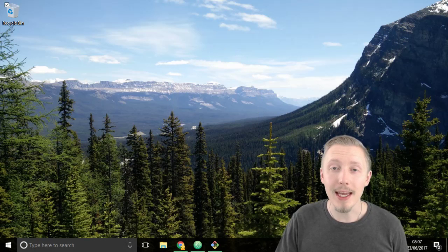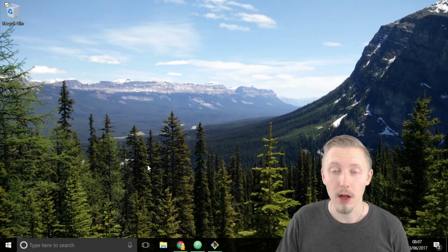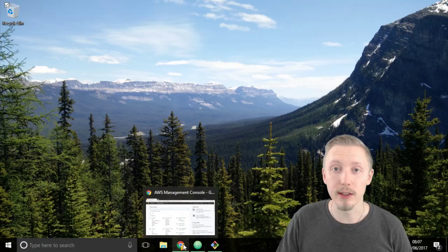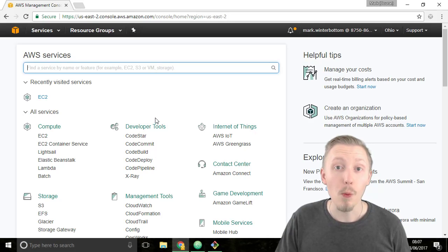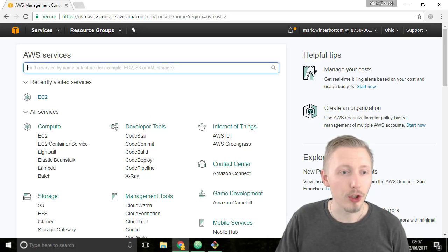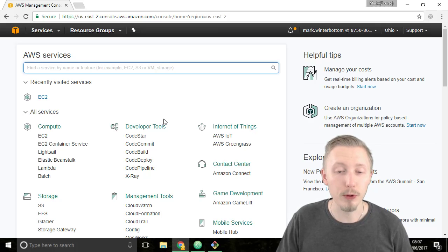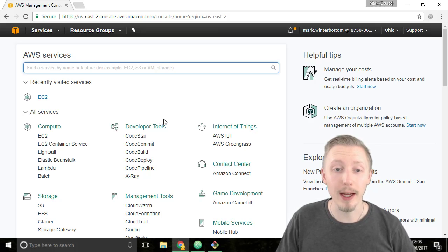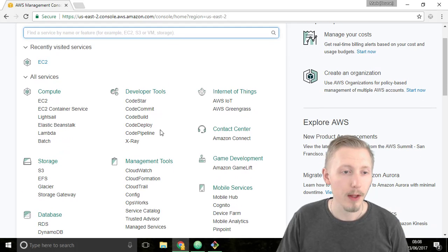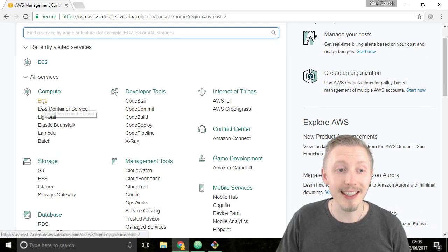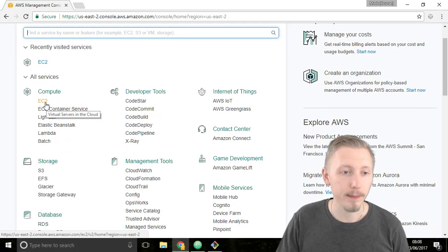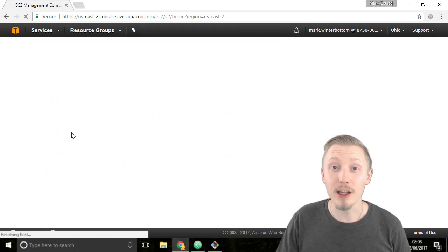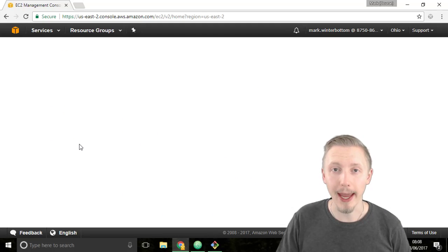Start by making sure you're logged in to the AWS console. I provided a link to the console in the resources of this video. Once you're logged into the console you should see a page similar to this. It has options for all the different AWS products that they offer. The one we're going to be using is this EC2 one under compute. So if you click on that it will take you to the EC2 dashboard page.